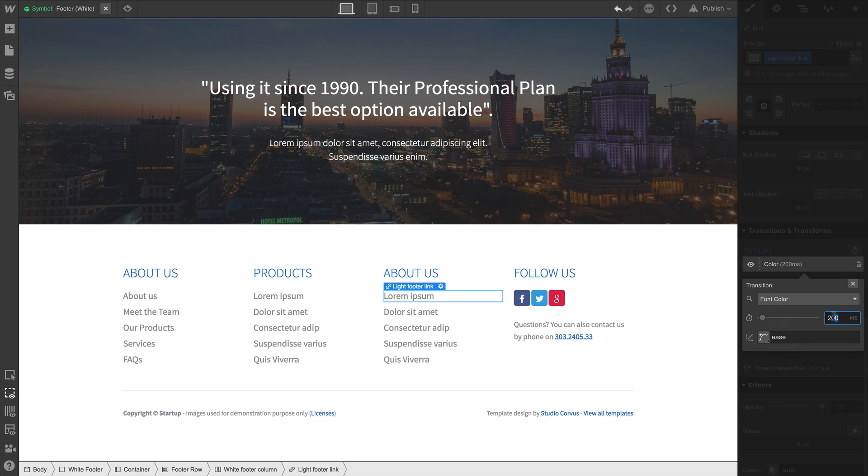Let's switch to 2000 milliseconds, or two seconds. And on Hover, we have a smooth, albeit kind of slow, transition.